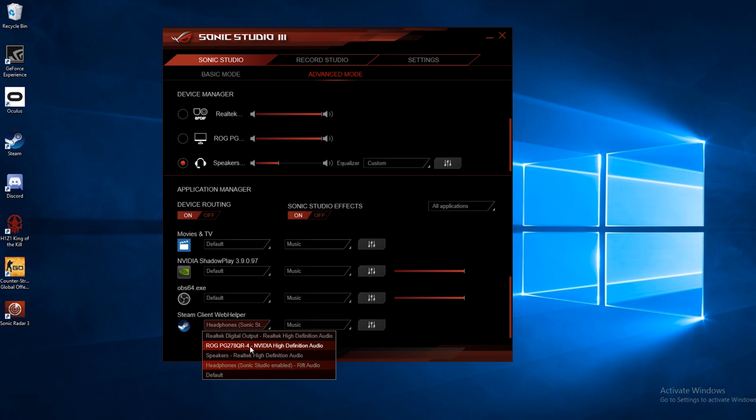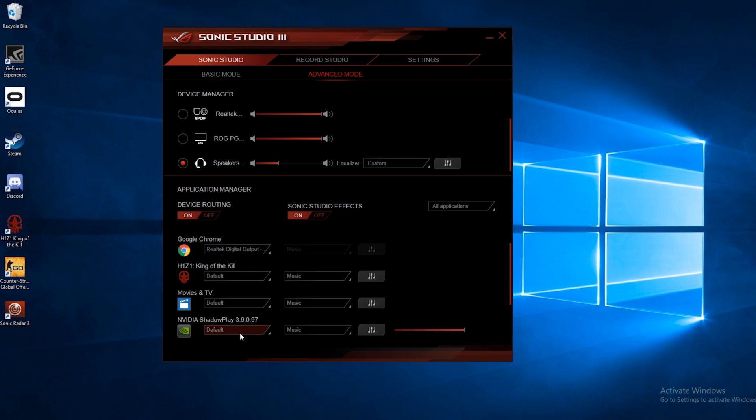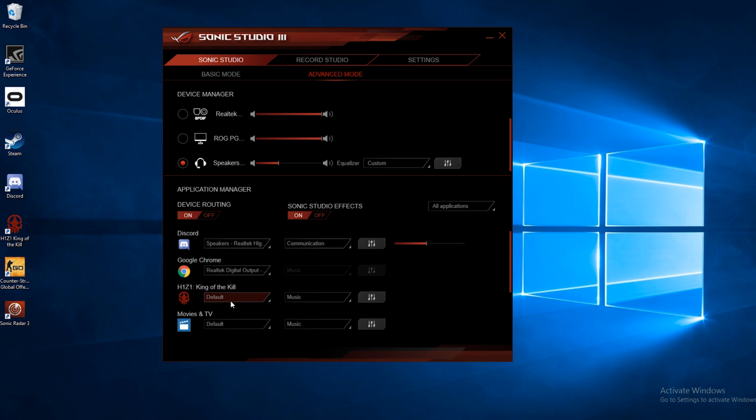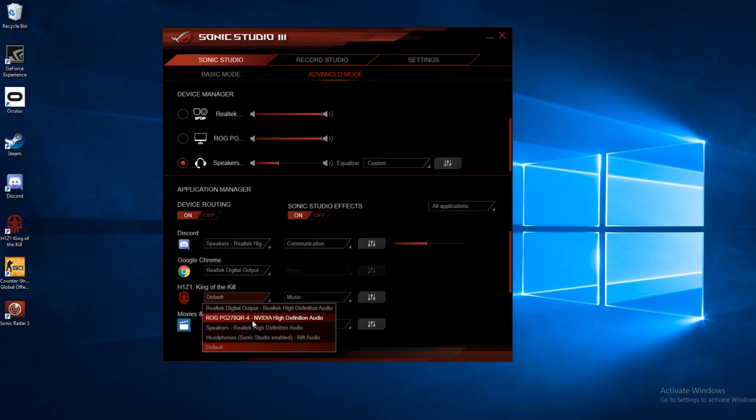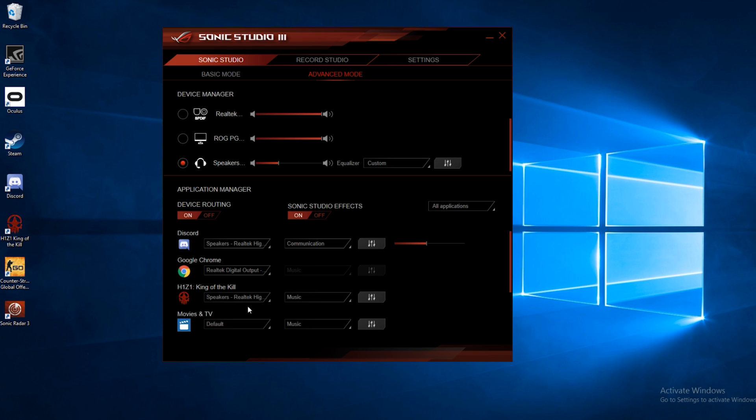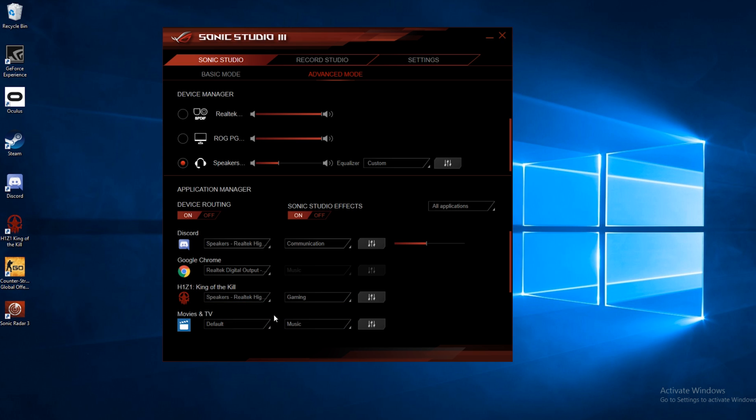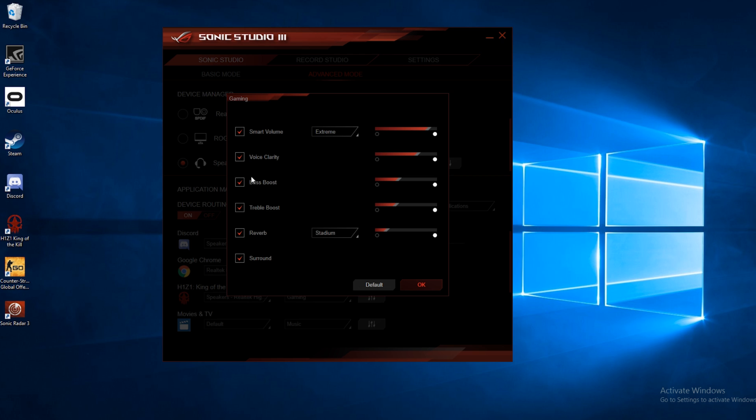But you can also go in and go into specific games. So I've got H1Z1 installed on here. So we can set that up to be our speakers. And then we want this to be gaming. So you can see these are both set up to the same output, but with different EQ settings. So when I go into H1Z1, I've got the gaming EQ, which I can adjust here.